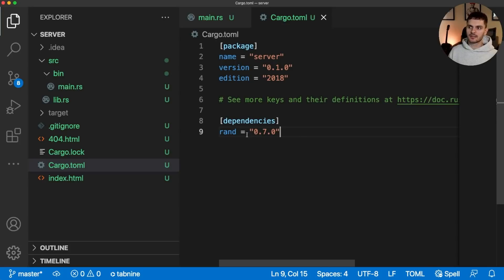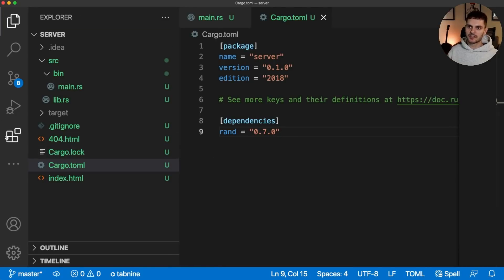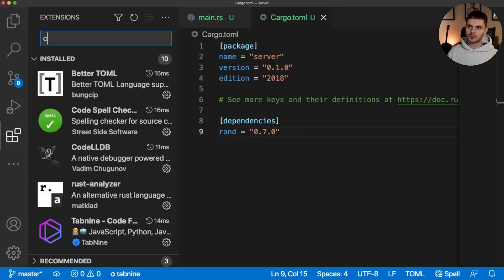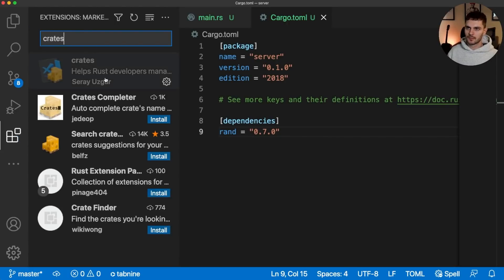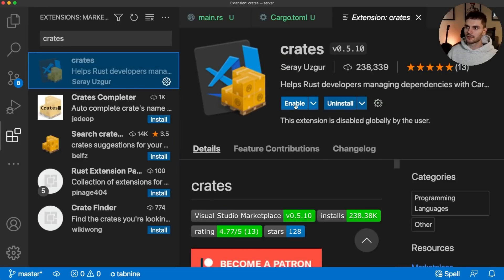As you can see, the version is 0.7.0, but how do I know if this is the latest version or what versions are even available? Well, that's where the crates extension comes into play. So let's open up the extensions tab again, search for crates and install it.